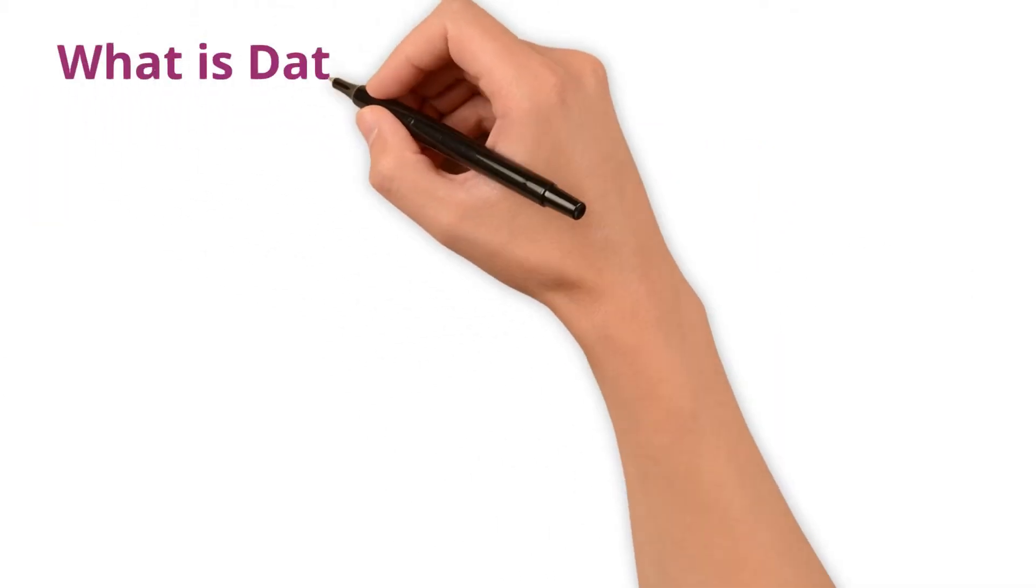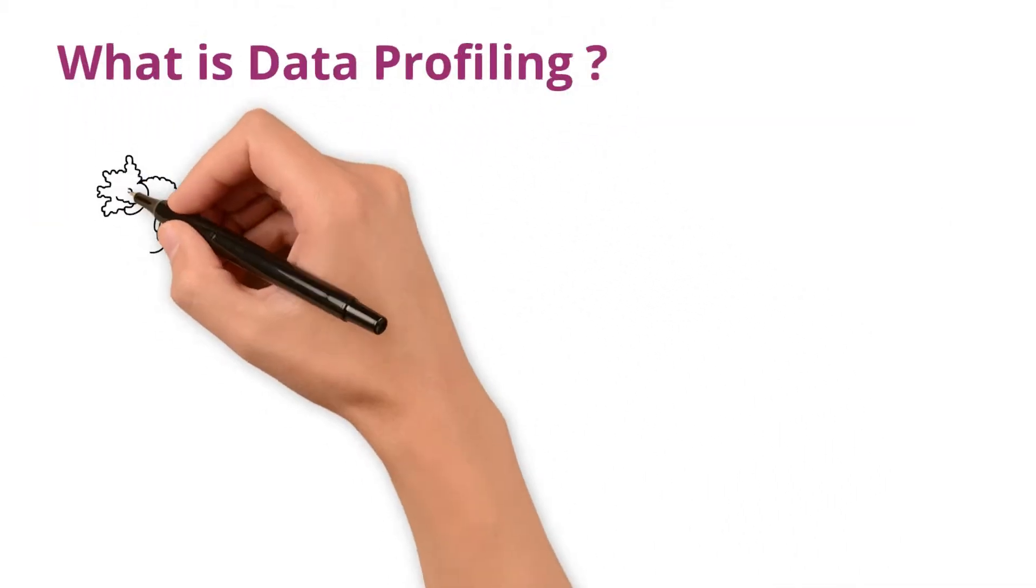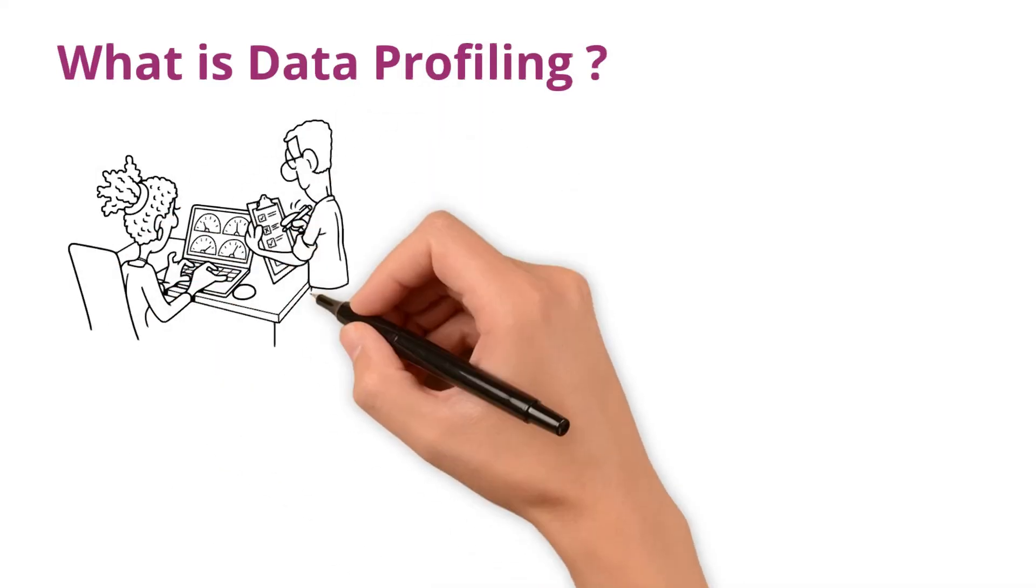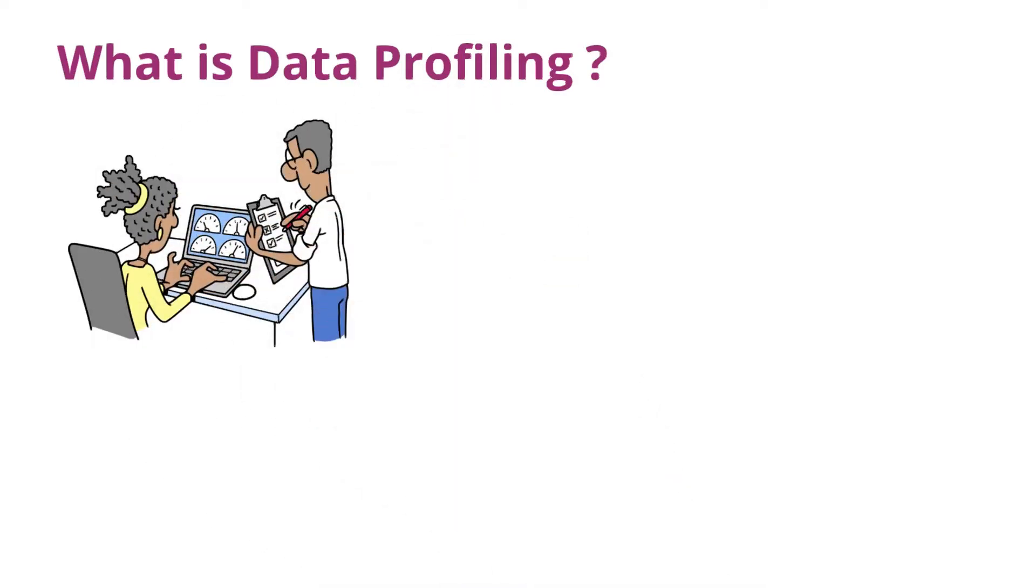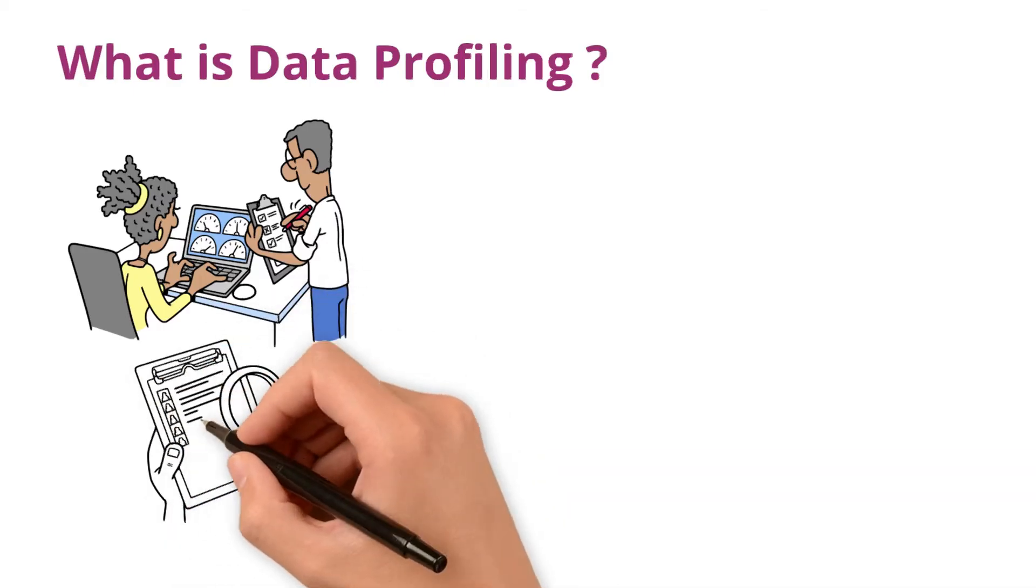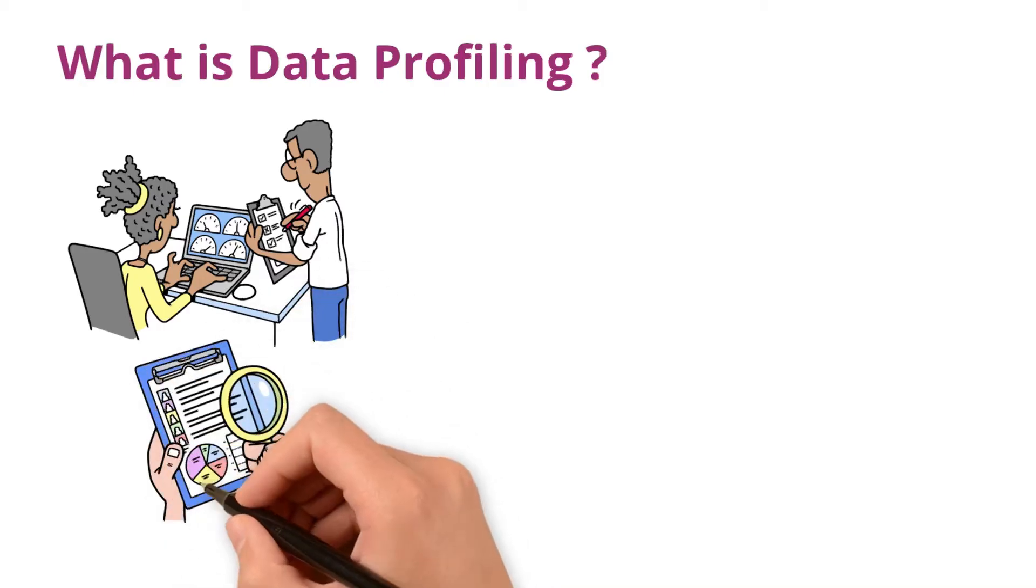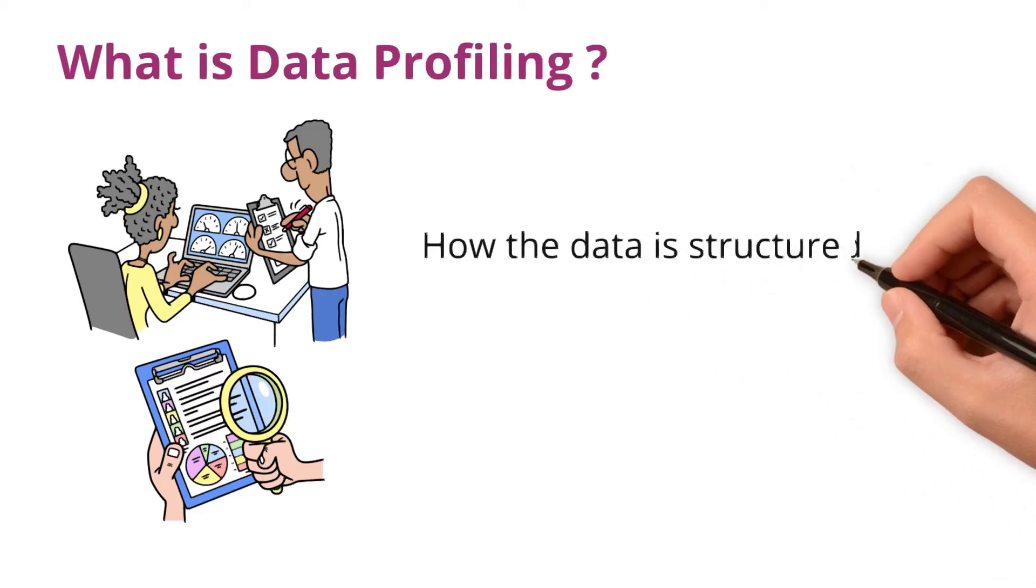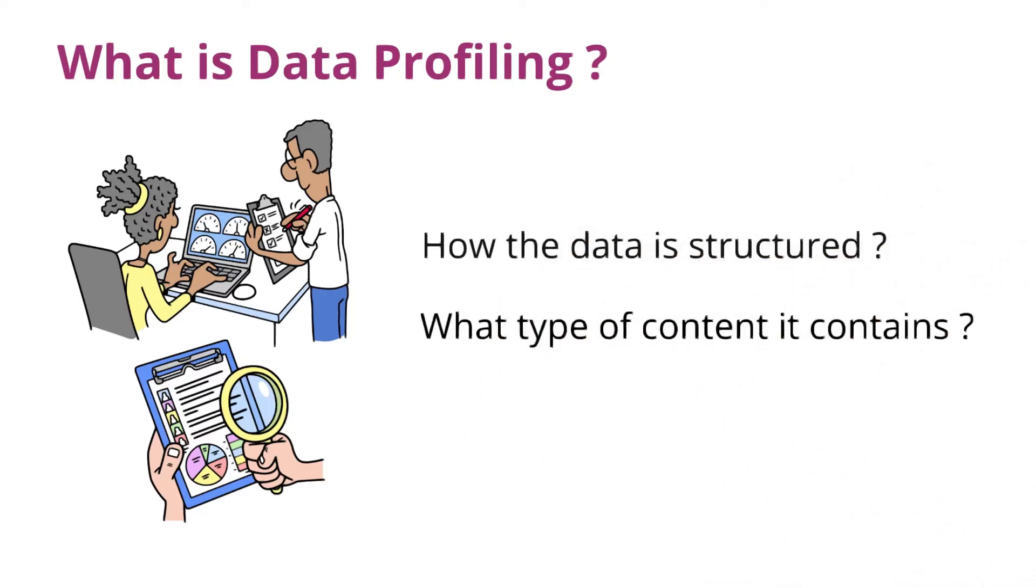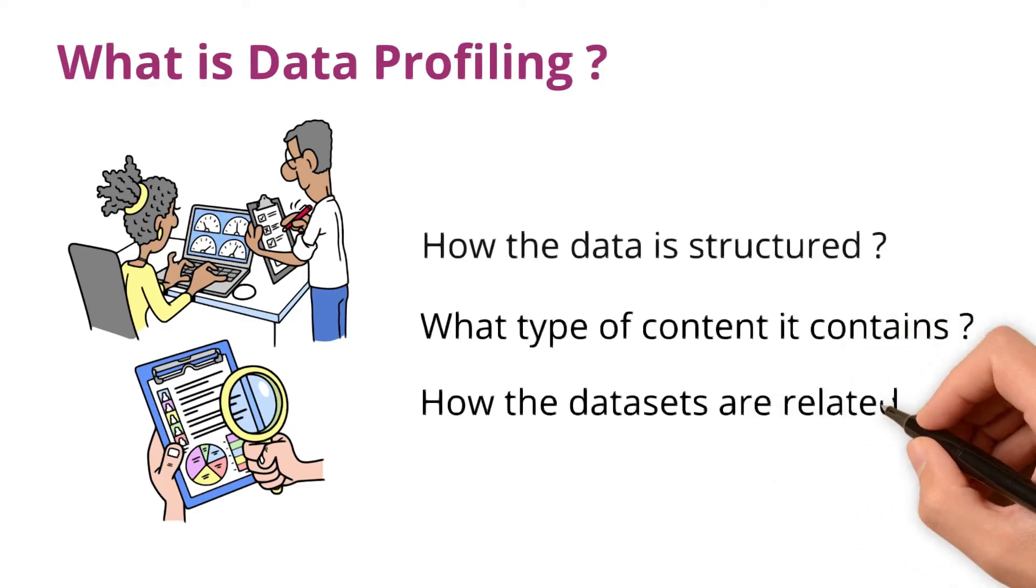Alright, what is data profiling? It is the process of examining data to understand its characteristics. It involves collecting statistics and summaries about the data to gain insights into how the data is structured, what type of content it contains, and how the datasets are related.